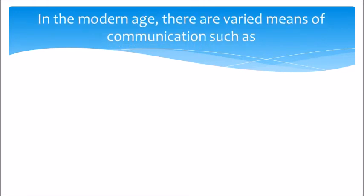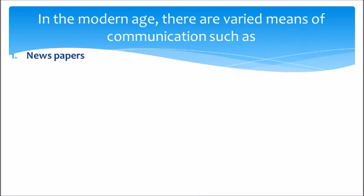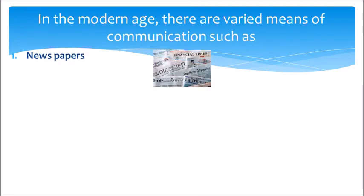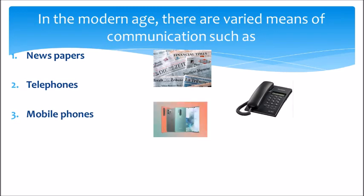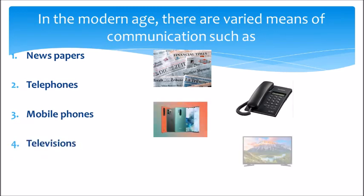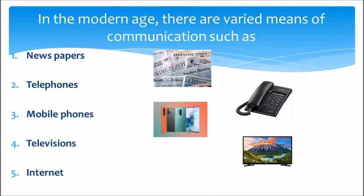In the modern age, there are varied means of communications such as newspapers, telephones, mobile phones, televisions, and internet.